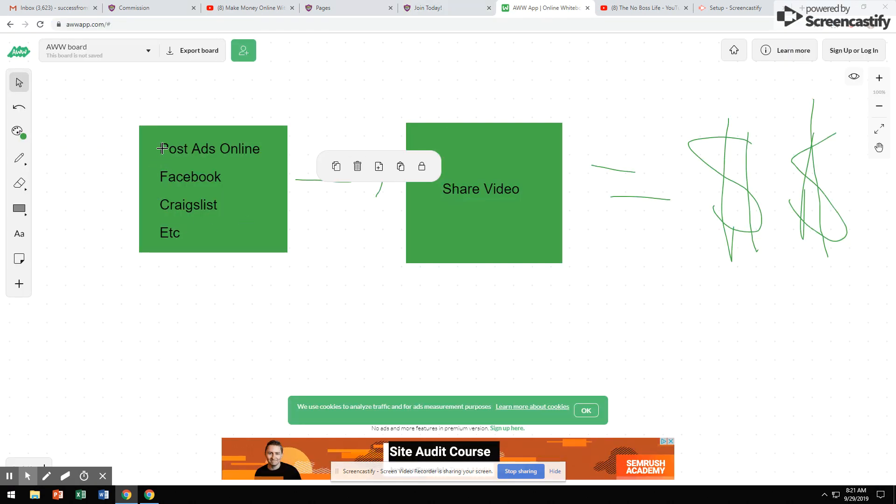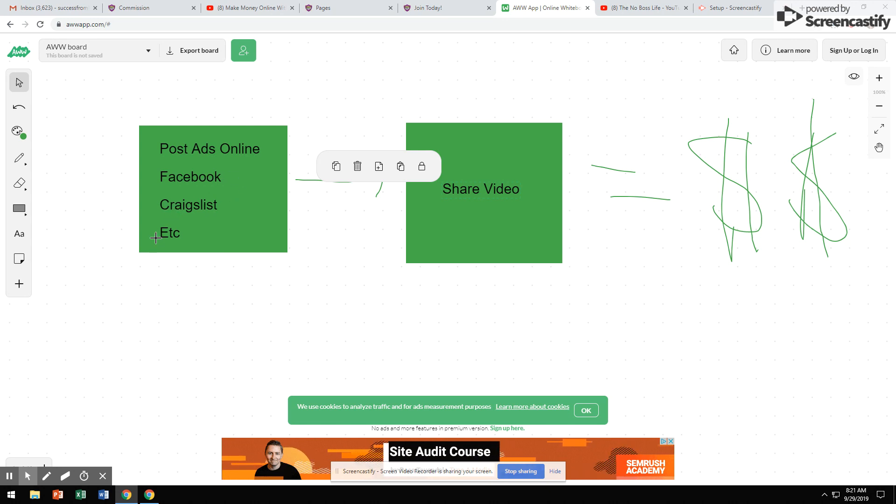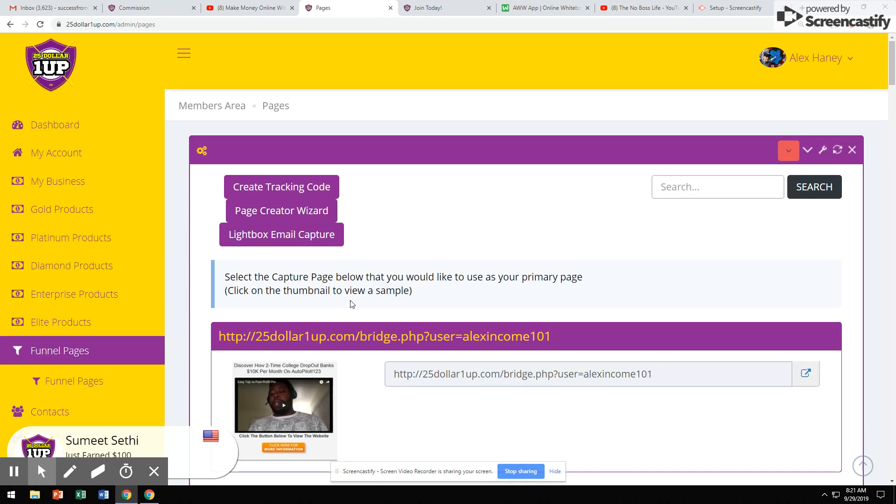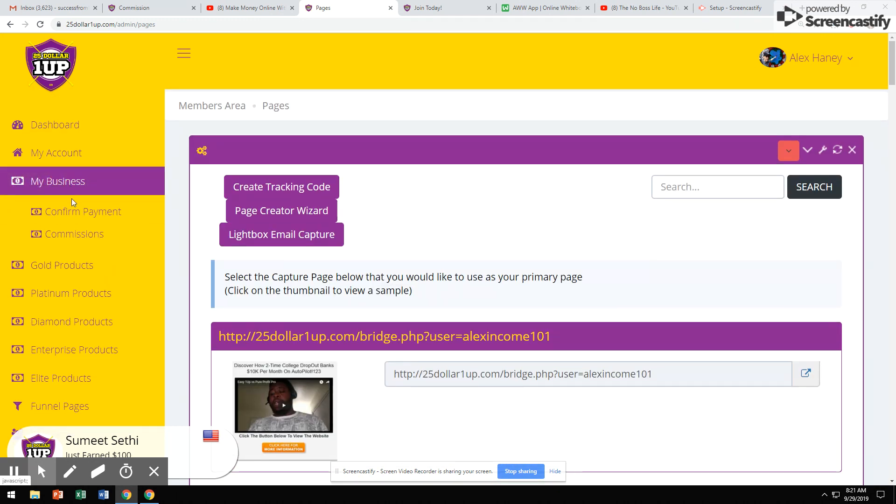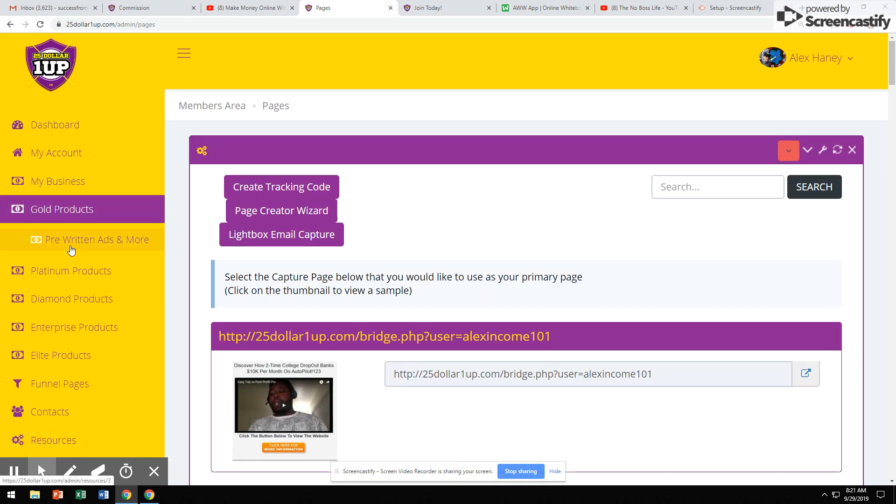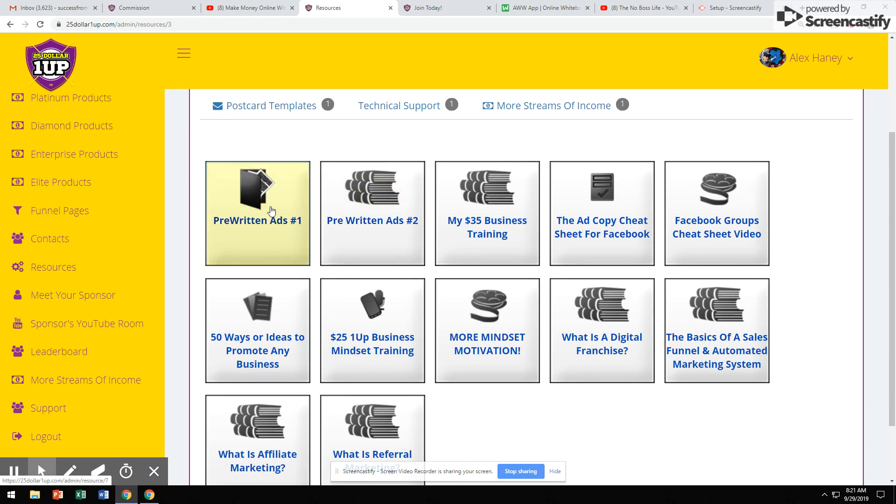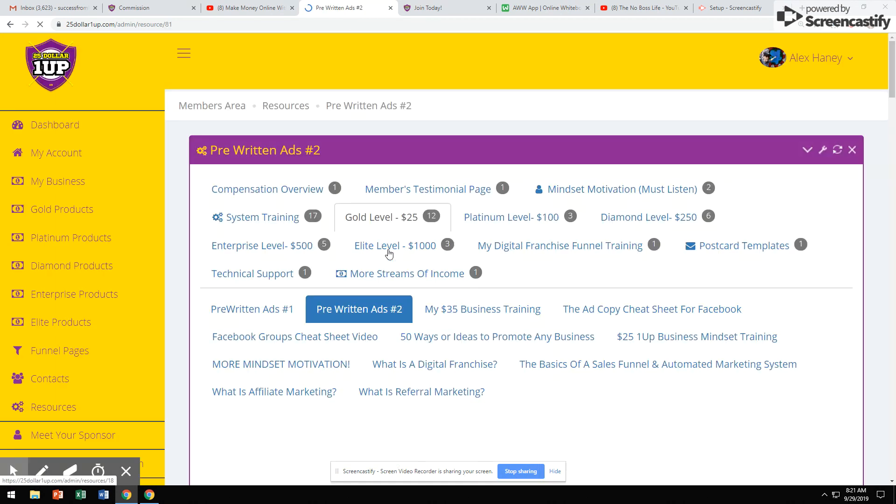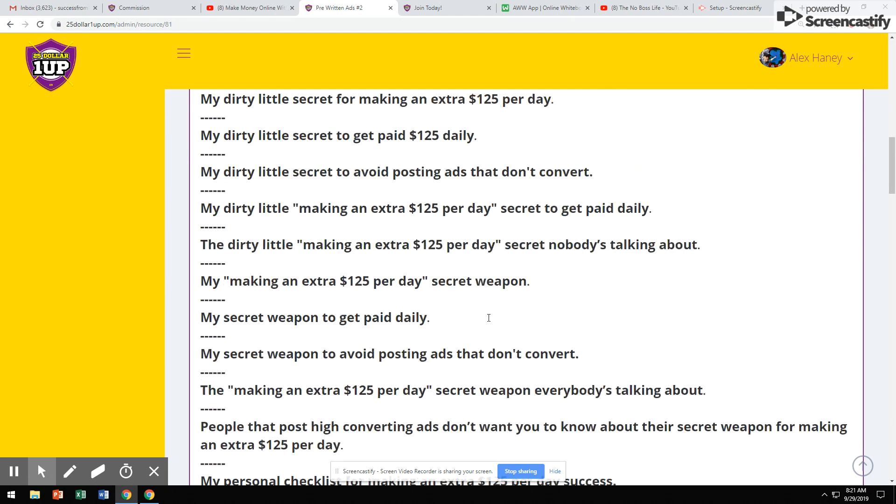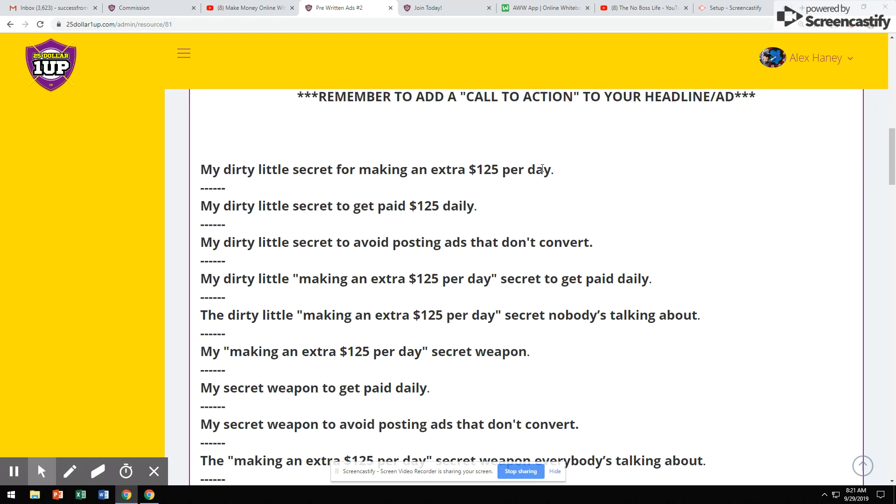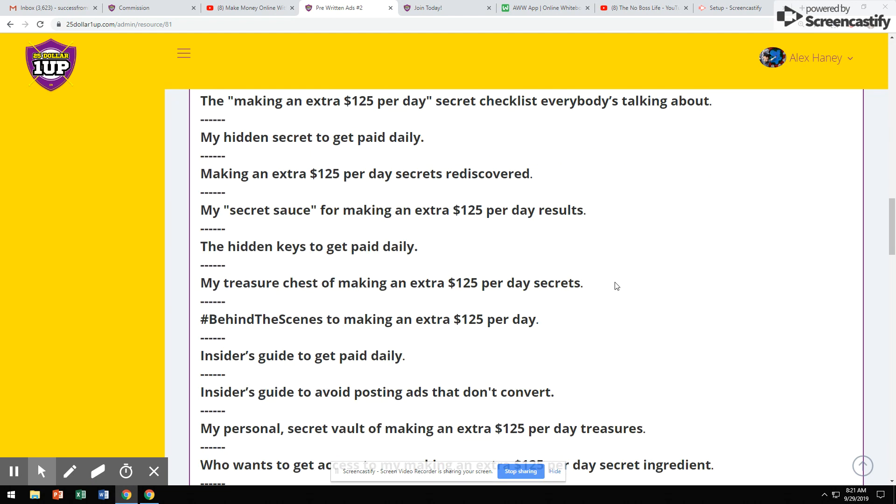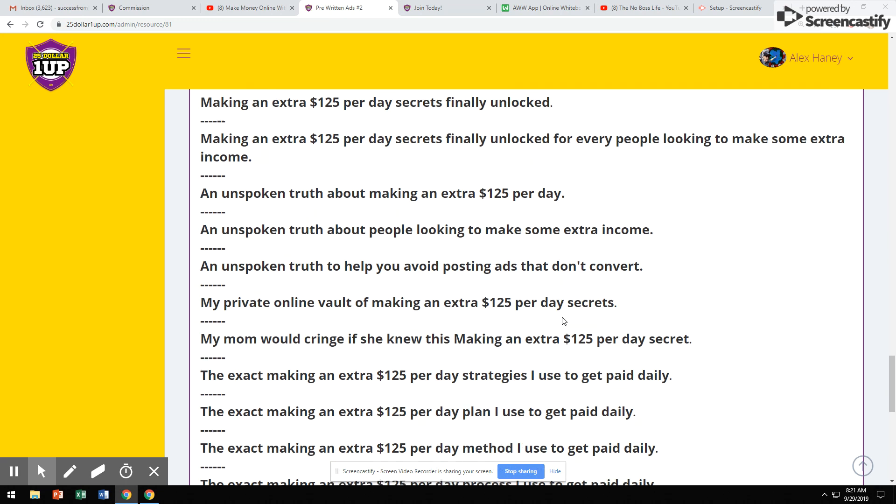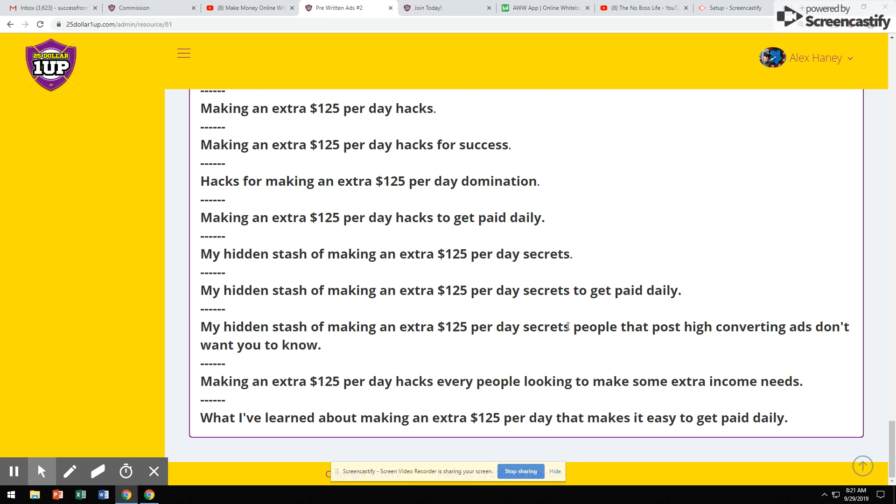Then all you're simply going to do is post ads online, post ads on Facebook, post ads on Craigslist, post ads on other sites. Because inside the back-office, it's done for you. You don't have to think about it at all. All you simply have to do is come to $25 one-up, get your pre-written ads, and look at this. Literally, just go into Facebook groups, go on your Facebook wall, go to Craigslist. Literally, come over here and copy and paste these ads.